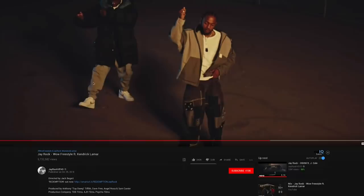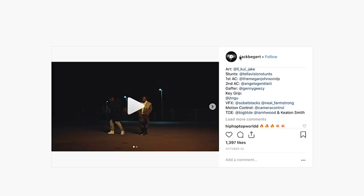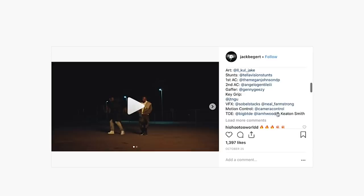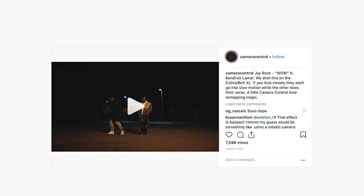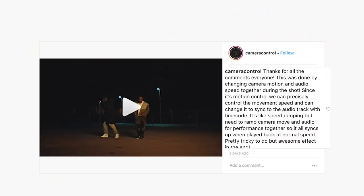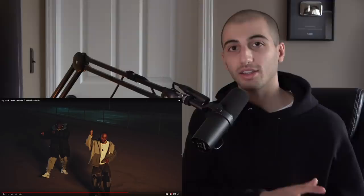Credit to all the people that worked on this video. If you check the description and snoop on Instagram you can find the director Jack Beggart and everyone that worked on it. There's actually a clue in the credits: 'motion control by At Camera Control.' When you head over to their page, they posted that they shot this on a Cobra Slash Bolt XL, which is a robotic camera arm — the same type used in Kendrick Lamar's 'Humble' video. They also mention it's 'camera control plus timer mapping magic.'